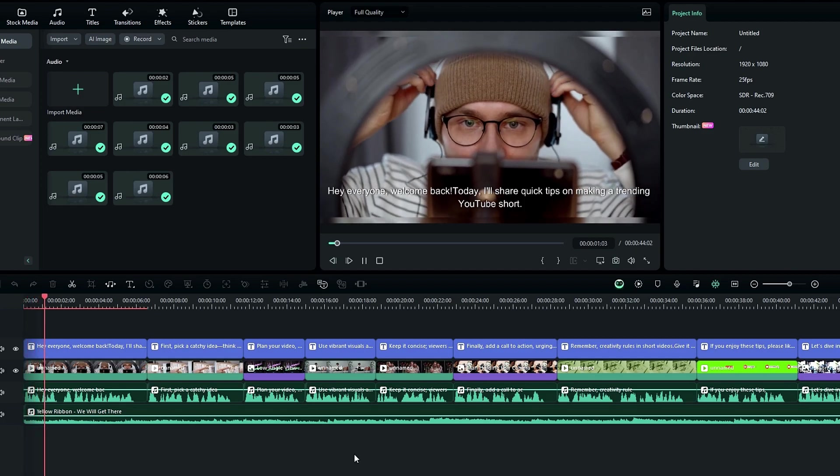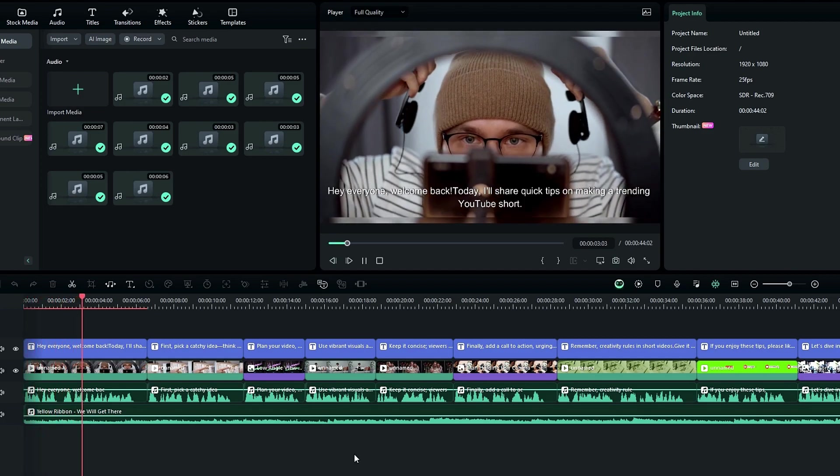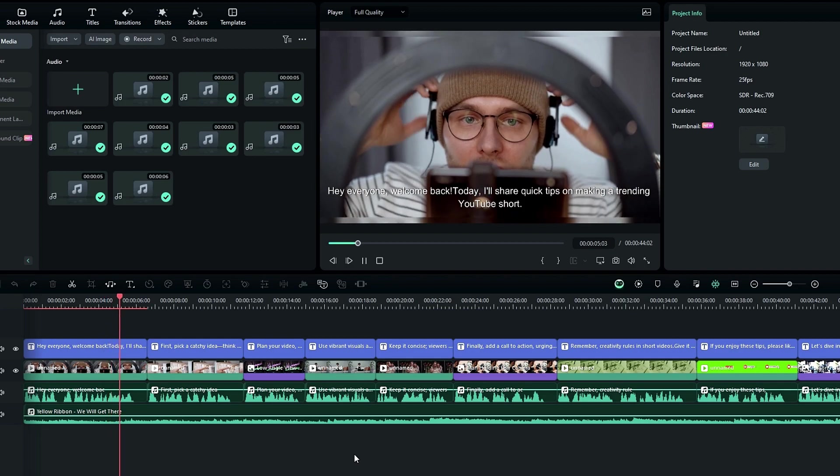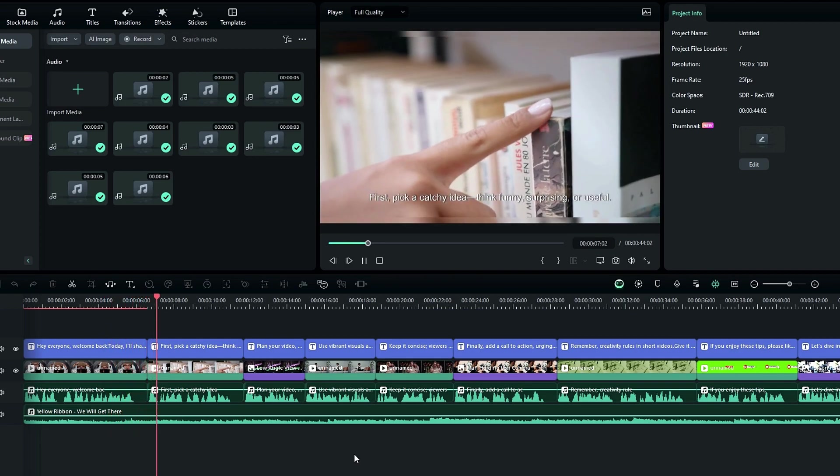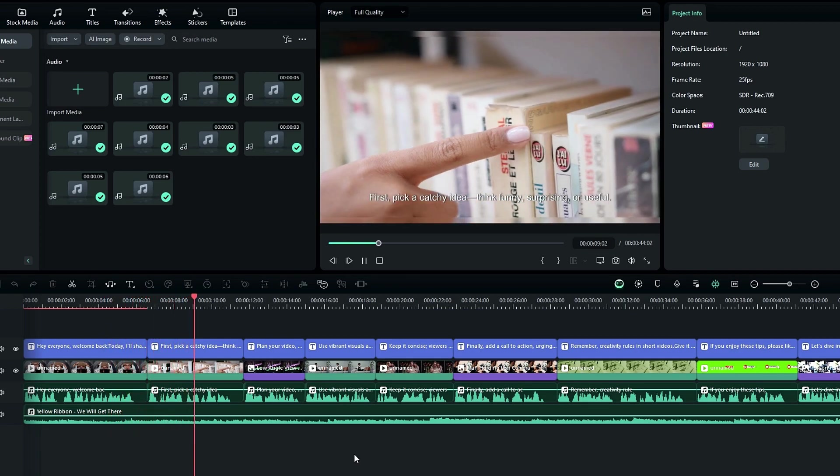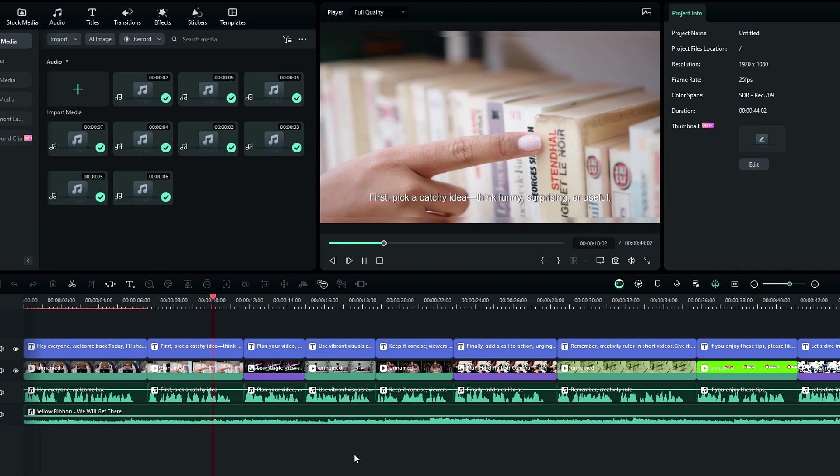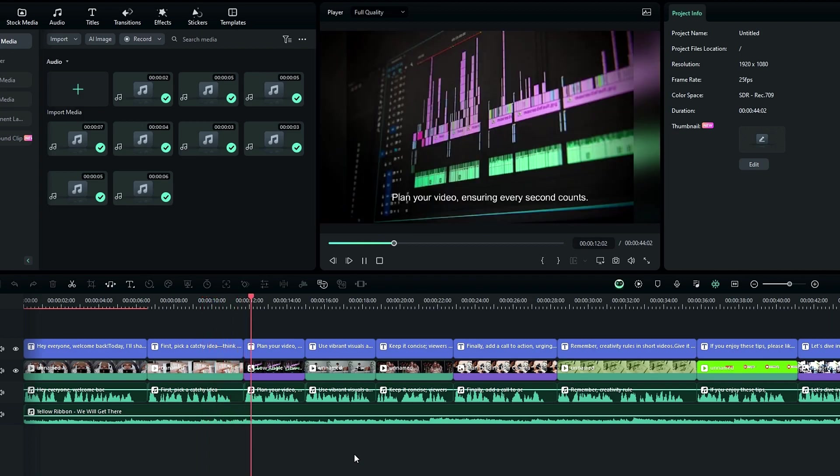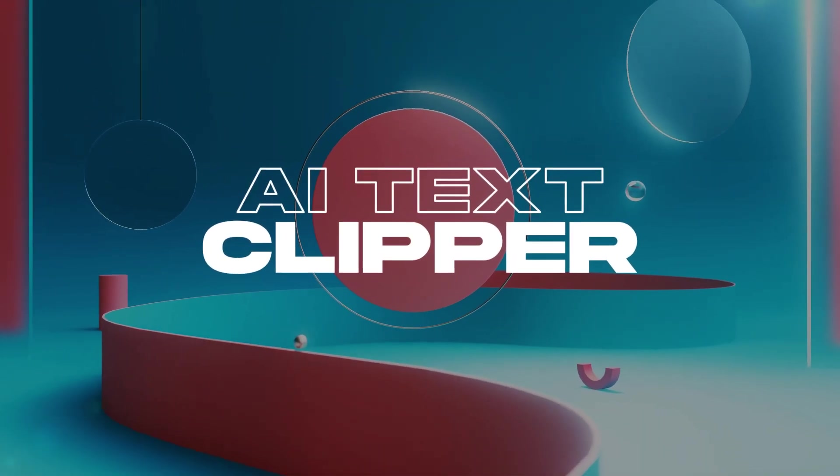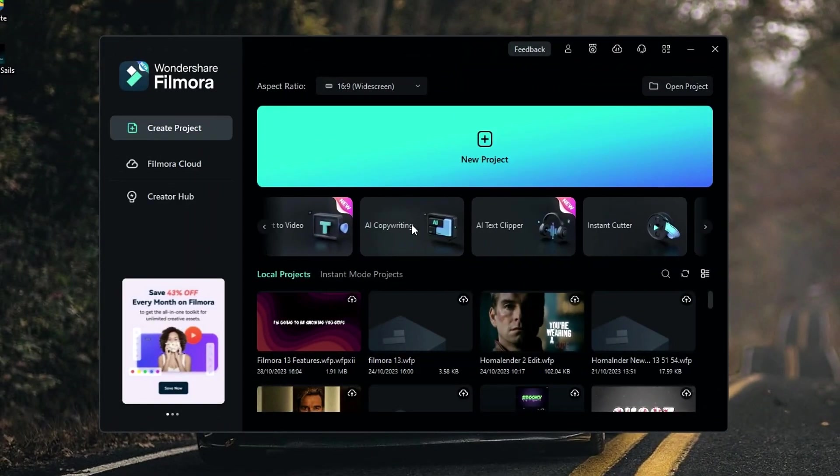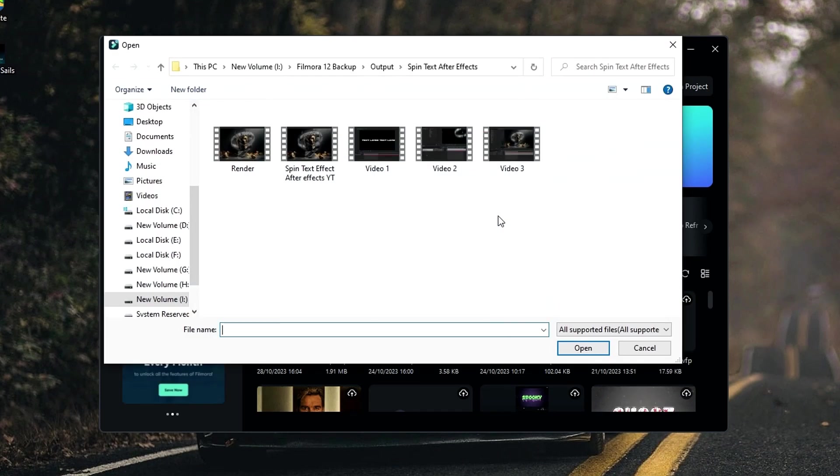Hey everyone, welcome back. Today, I'll share quick tips on making a trending YouTube short. So you can see this feature helps to create a simple video in just a few seconds, according to the text you provide.